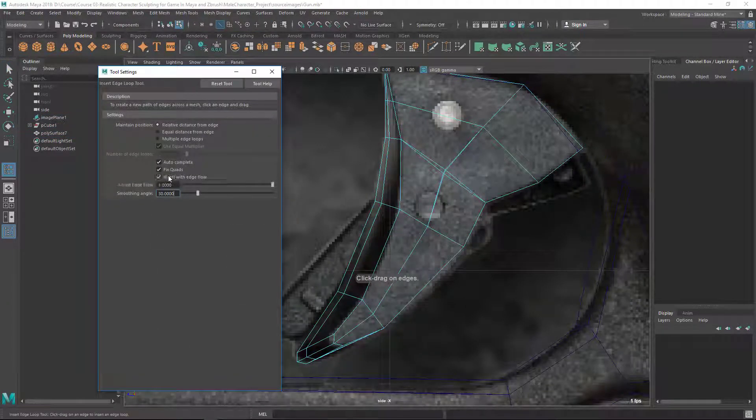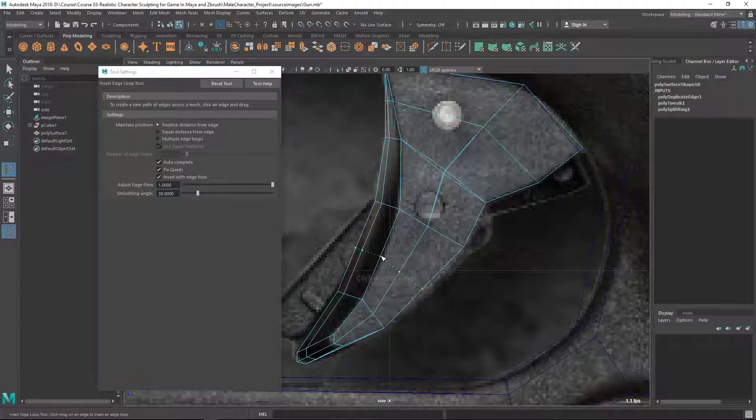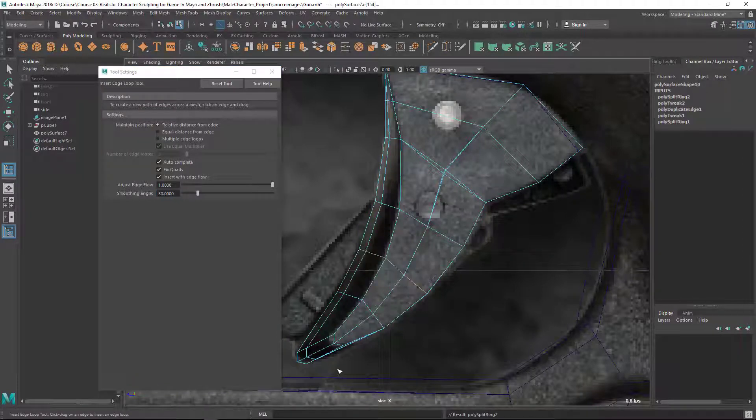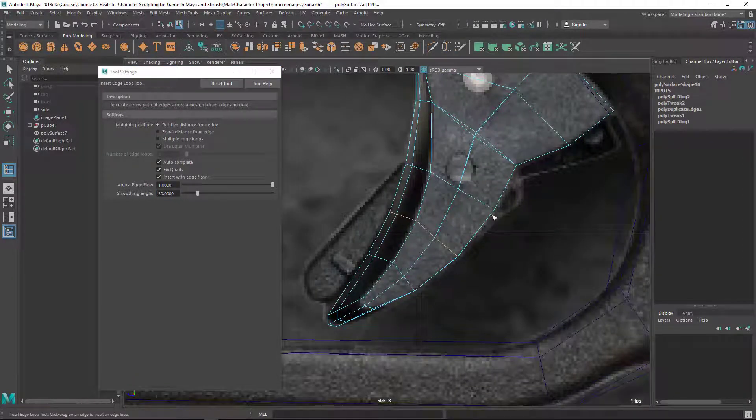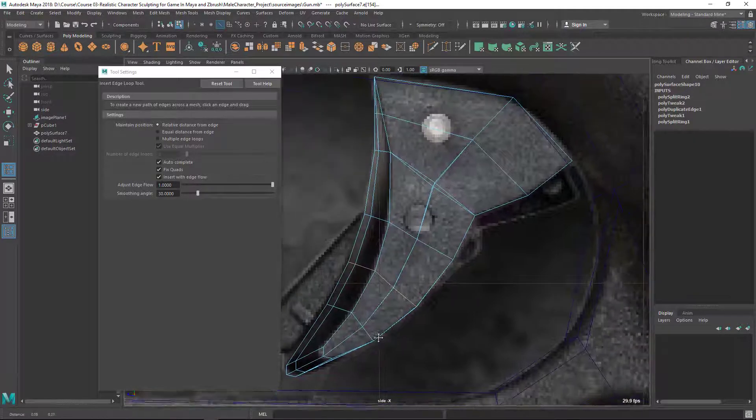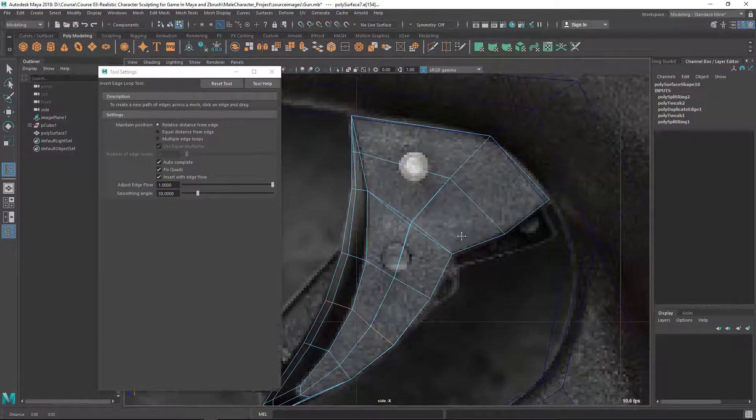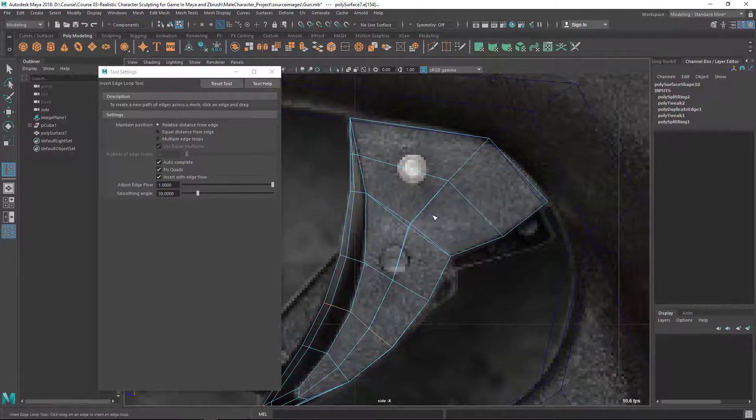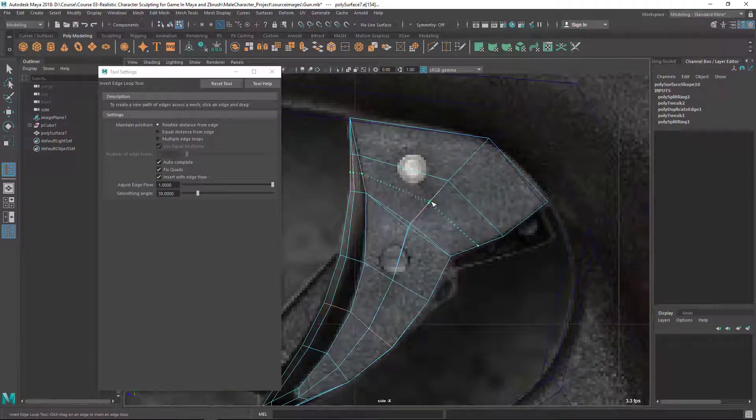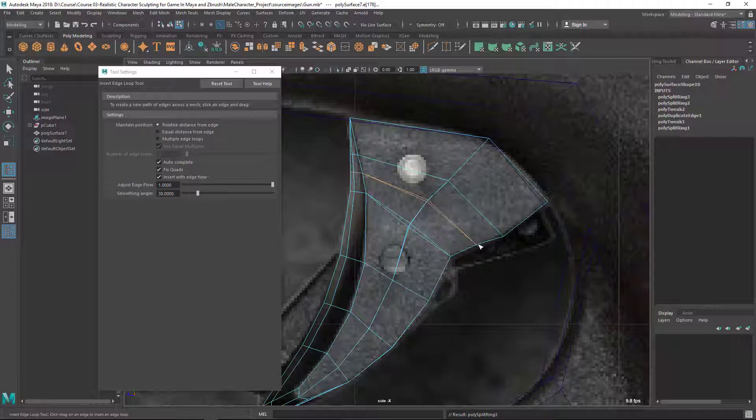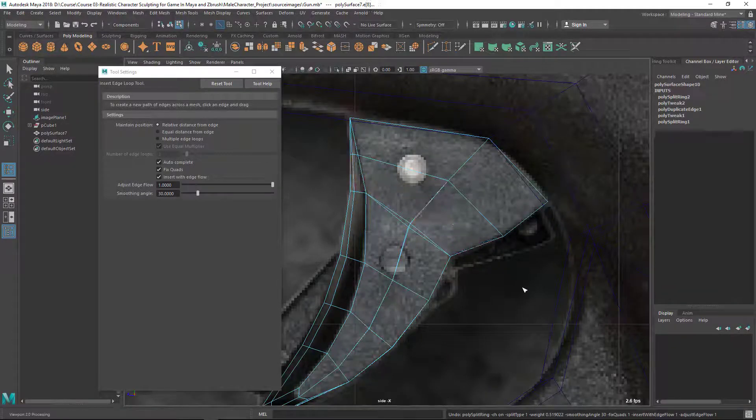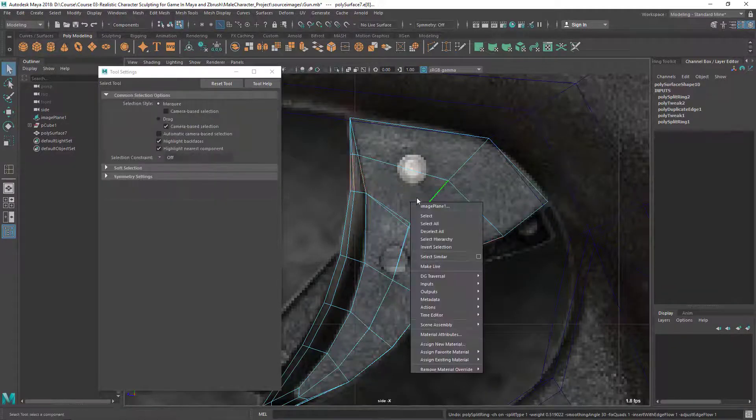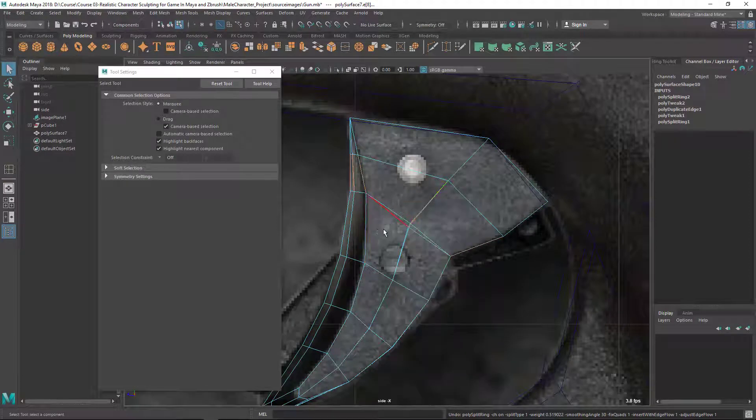And I need to put some more loops here and there. So let's try insert edge loop tool this time. I'm going to try this insert with this flow. Let's see if it helps me. You can see it automatically adjusts the shape. Even you can use here as well, but this time it gave me the opposite. No, it's not helping me here, so I'm not going to use that.